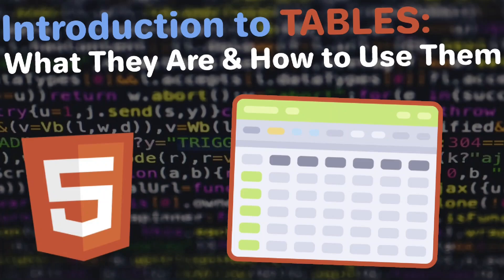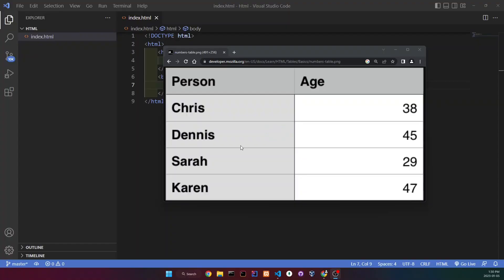What's up guys, and today we're going to be talking about tables in HTML. Now let's get started. This is what a table looks like, and the first row right here is going to be called the table headers.